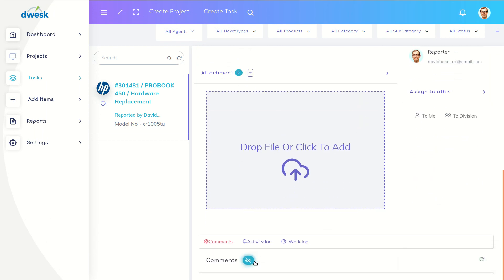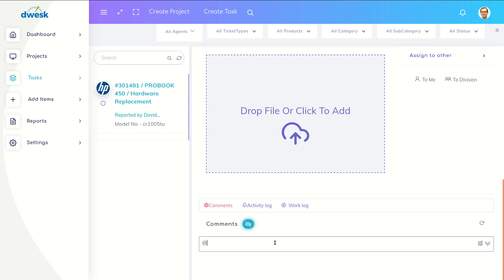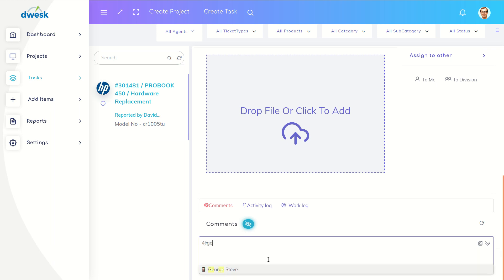Enter the at sign and select George from the dropdown, then put in the comment.